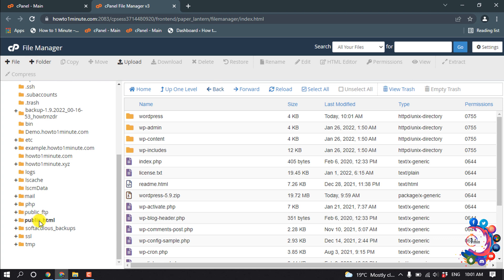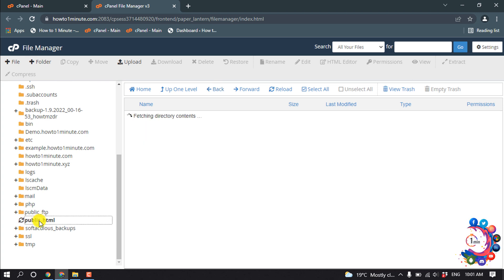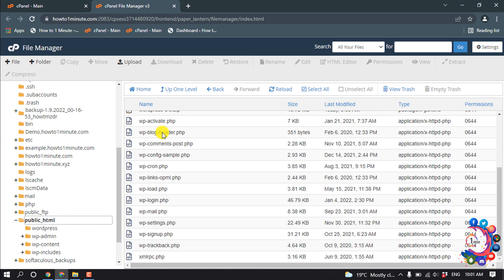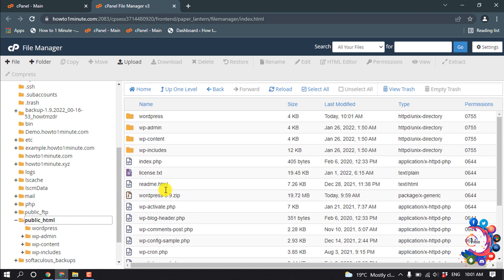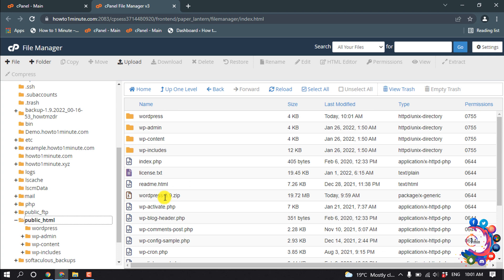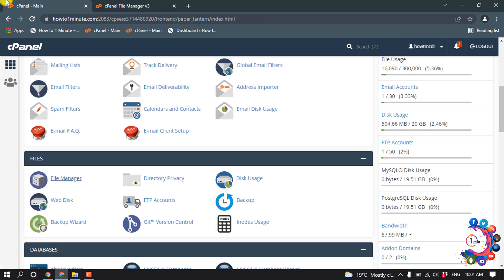Now I'm going to open my public_html and inside of public_html here we can see all the WordPress files are showing up here. Now let's create a database for our new website.